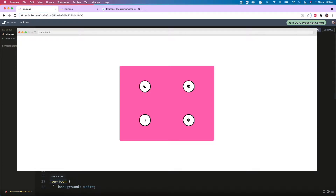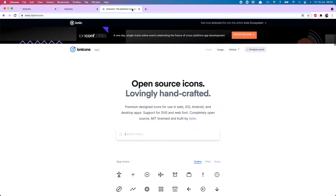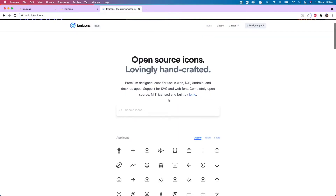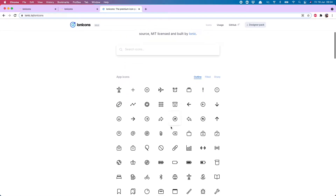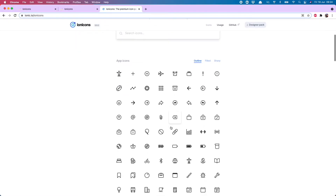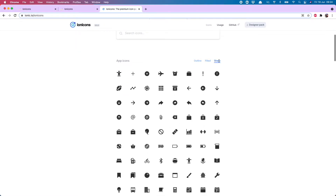Hello everyone, today I'm going to show you how to use Ionicons. These are premium designed icons for use in the web, iOS, Android and desktop apps. And best of all, they're completely open source and there are three different styles to choose from. Let's get into it.